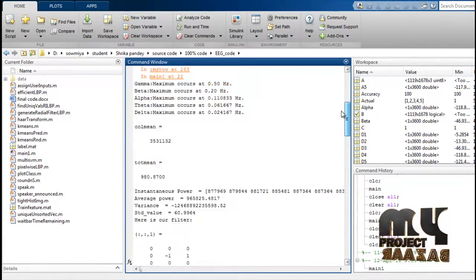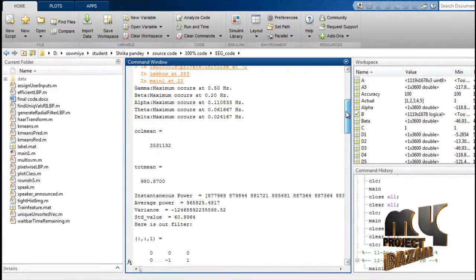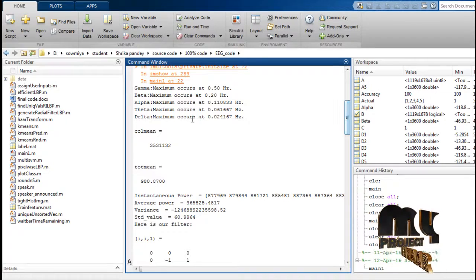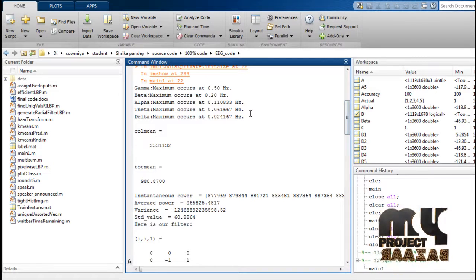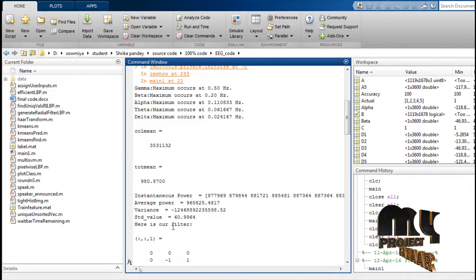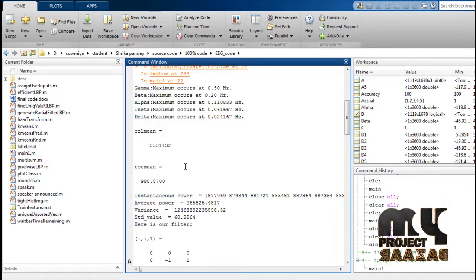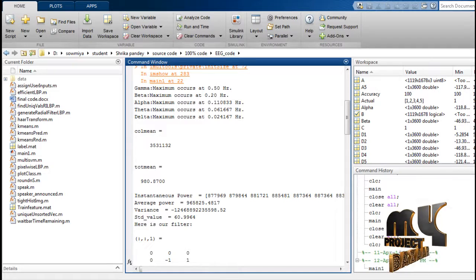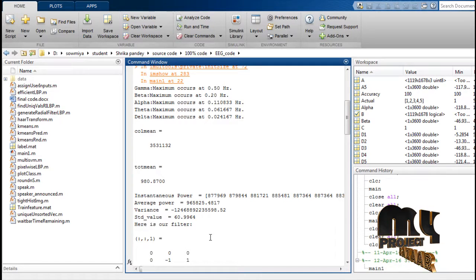The values will be displayed in the command window: instantaneous average, standard deviation, and mode values of these images or functions.